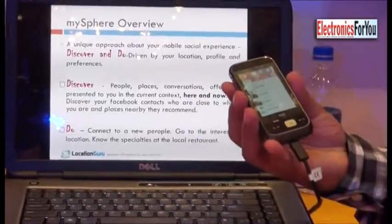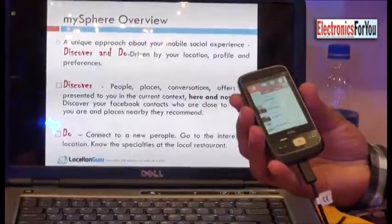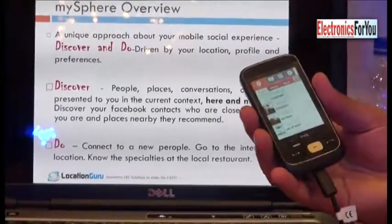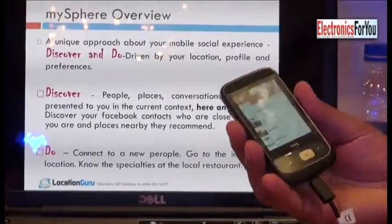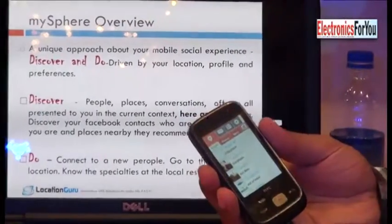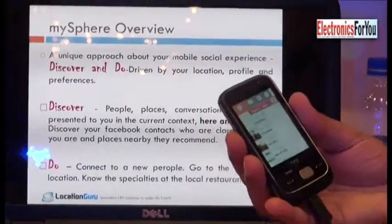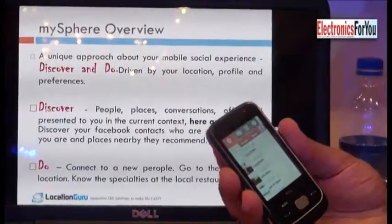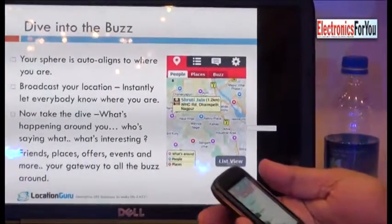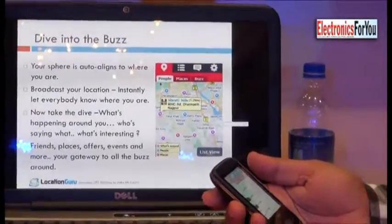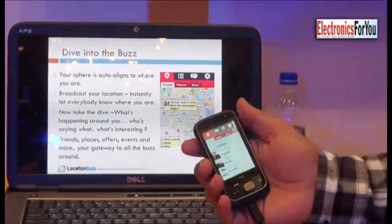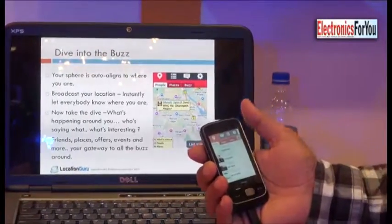The content is classified into three different categories. One is people, the other is places, and the third is buzz. People means meaningful people for you — there are people in your social network, and the application tries to capture who your real friends are. Also important are people who are close to you geographically, so your location is also taken into account.